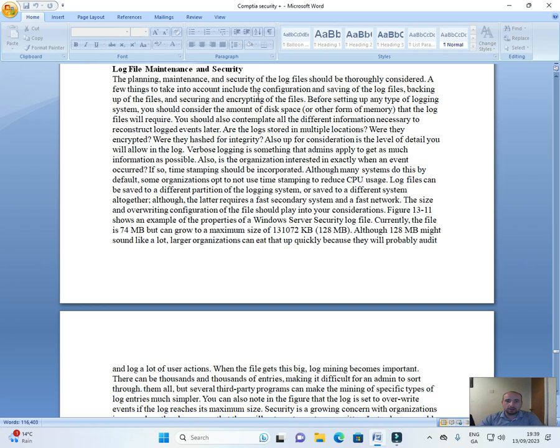Before setting up any type of logging system, you should consider the amount of disk space or other form of memory that the log files will require.